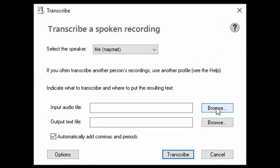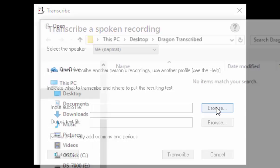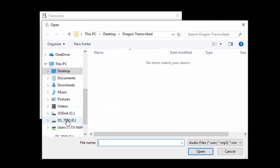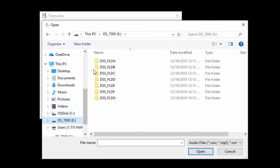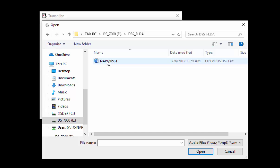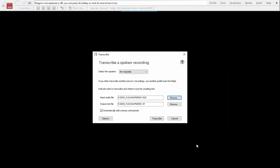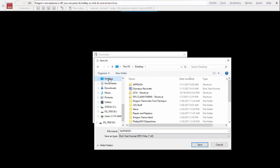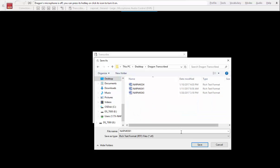Next set the input folder by selecting browse and pointing to the location of your dictation files. Dragon will set the output folder to the same directory as the input by default. Feel free to change this location. I like to create a new folder on my desktop for the transcription output directory.